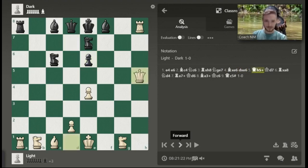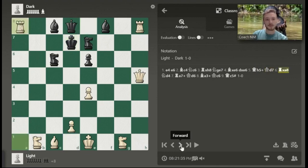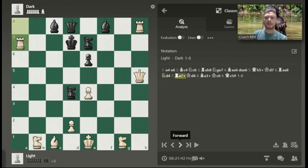Queen to H5 check. The queen is going to be expressed with a capital Q to the square that it lands on. Check is going to be expressed with a plus sign. King to D7 — the king is expressed with a capital K to the square that it moves to. Rook takes A8 — we already know about the rook. Knight to D4 — we already know about the knight.